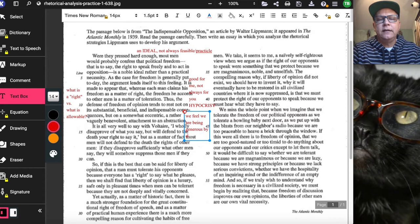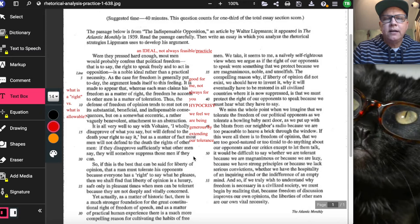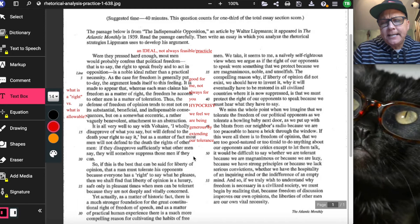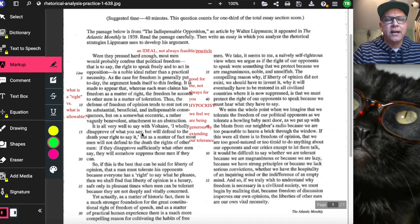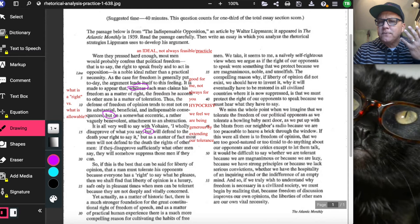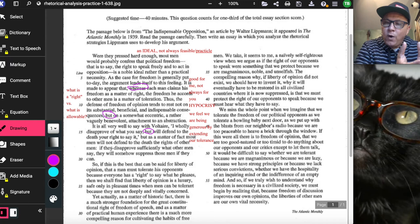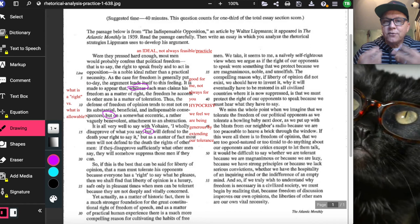We feel we are being generous by extending our tolerance — that's what Lippmann is pointing out. Notice he does a lot of contrasts using 'but' and 'whereas.' The purpose of these contrasts is to highlight the gap between ideals and application: we are one way when talking about our beliefs and rights, but when it comes to practical, everyday application, we become less adherent to those principles.